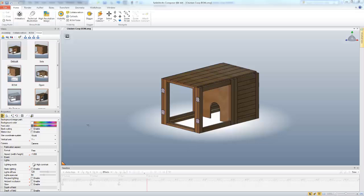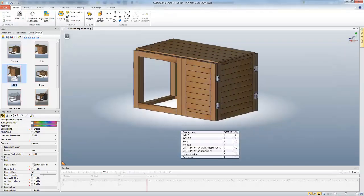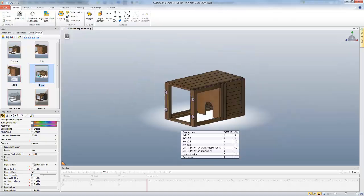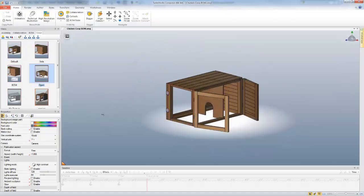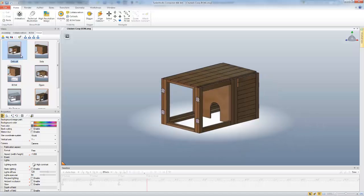Here you can see I have my Composer document with a handful of views made. I've created a bill of materials here. I've also made a change in position on some of these actors. So I've made a few changes, and I want to now come in and use a change from SolidWorks to update this without losing any of my work.